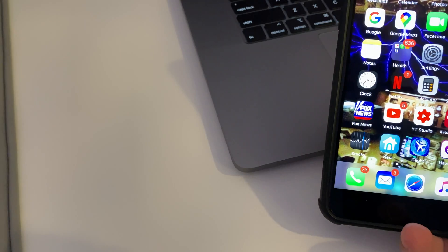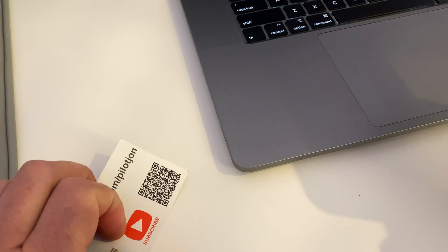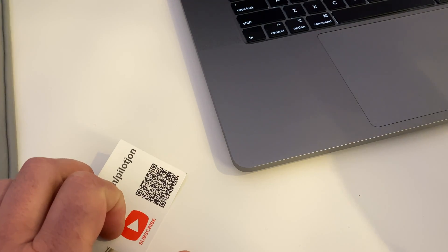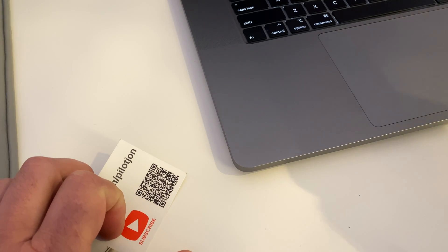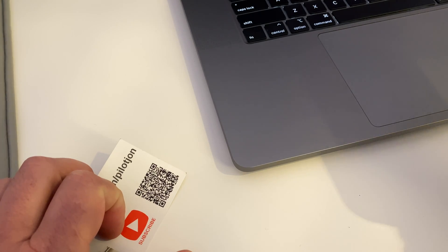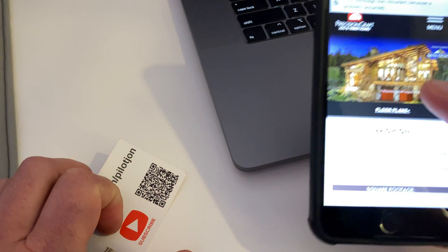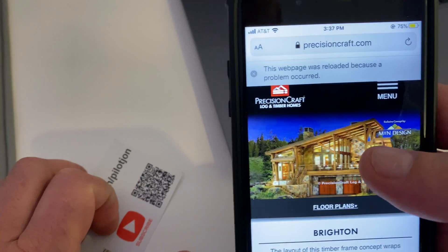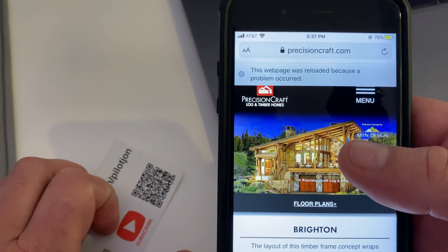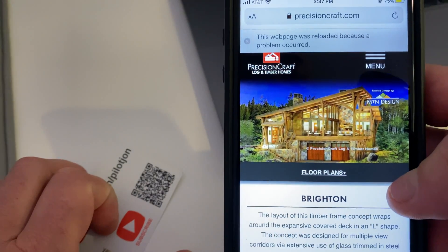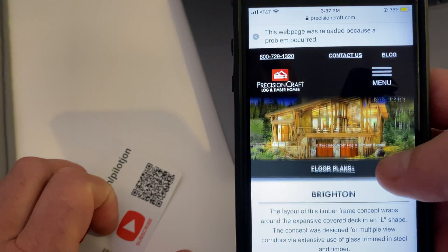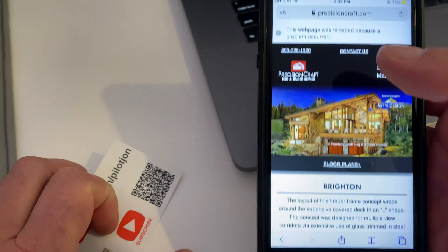In order to make a QR code let's go ahead and make one. First I'm going to go over to a website. The one that pops open on my phone is Precision Craft Login Timber Homes, the floor plans, the Brighton. Beautiful home. I love that thing.